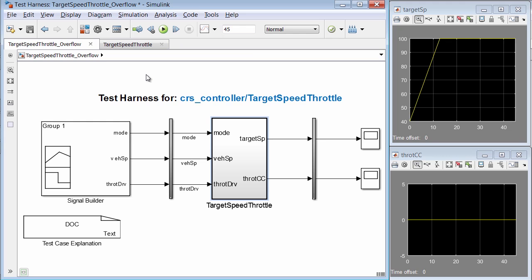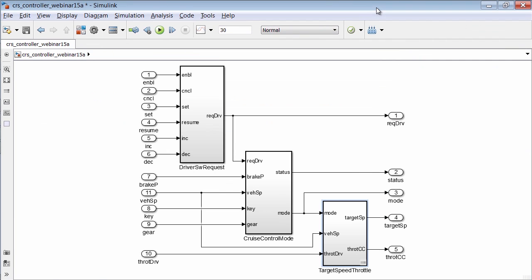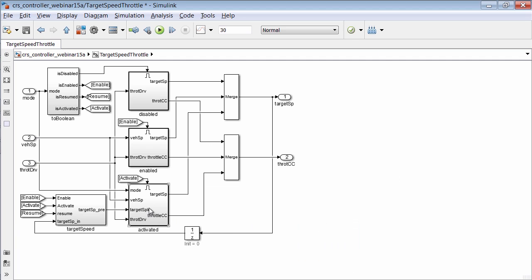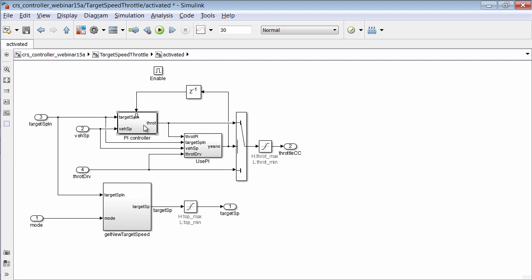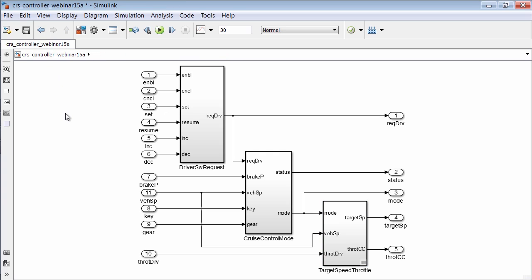Now, Simulink tests allows you to control the synchronization between the test harness and the main model. In this example, synchronization is occurring between the component under test in the test harness and in the main model. So by adding the saturation block in the test harness, this change was also made to the main model. And let's confirm that behavior by closing out the test harness. Back in the main model, here let's drill into first the target speed throttle block, next to the activated block, and finally into the PI controller. And yes, here you can see the saturation block appears. So by enabling synchronization between the test harness and the main model, we don't have to duplicate the fix in multiple places.